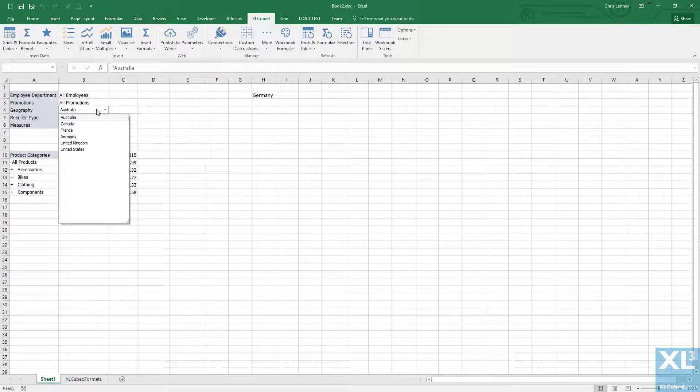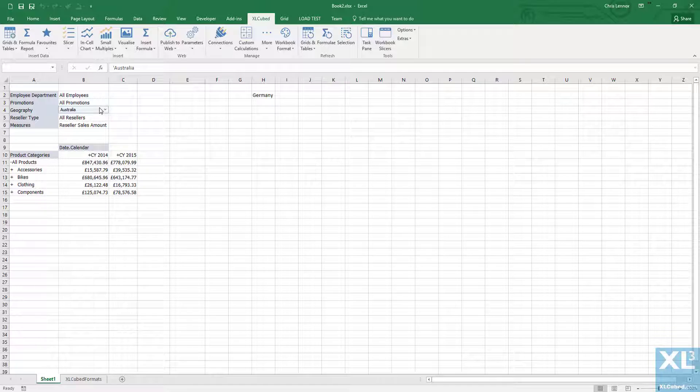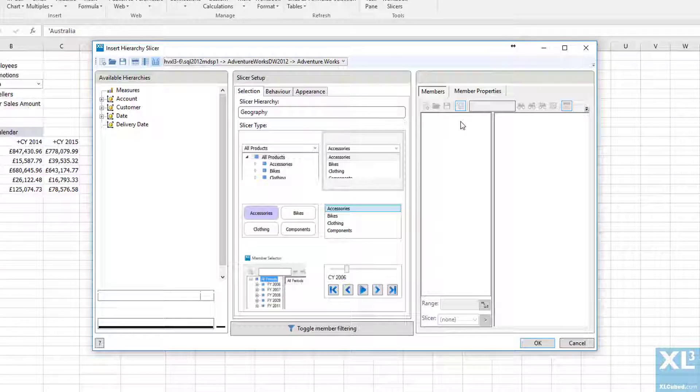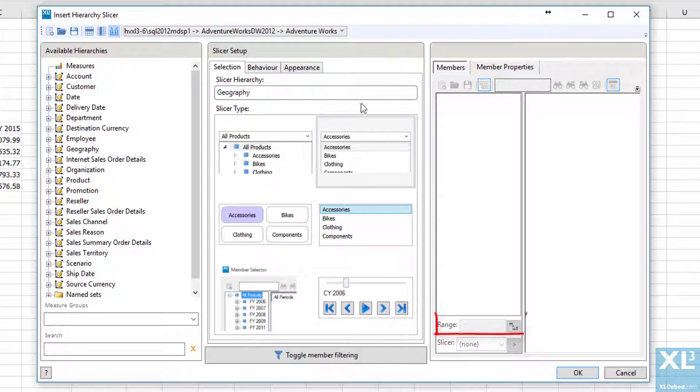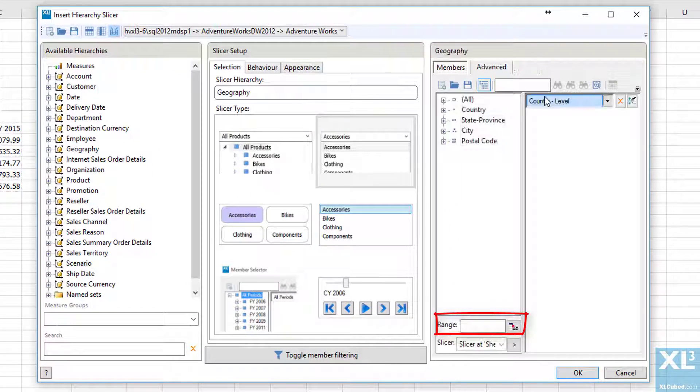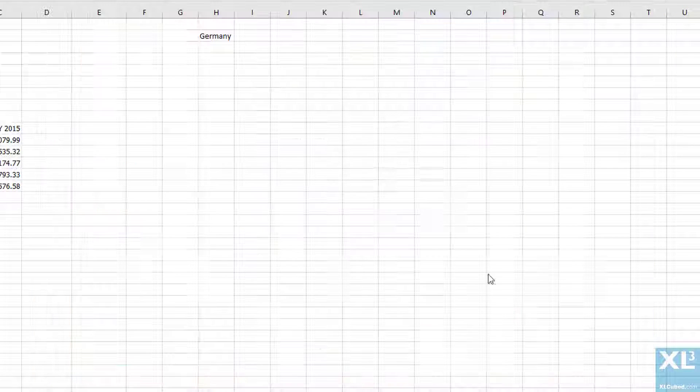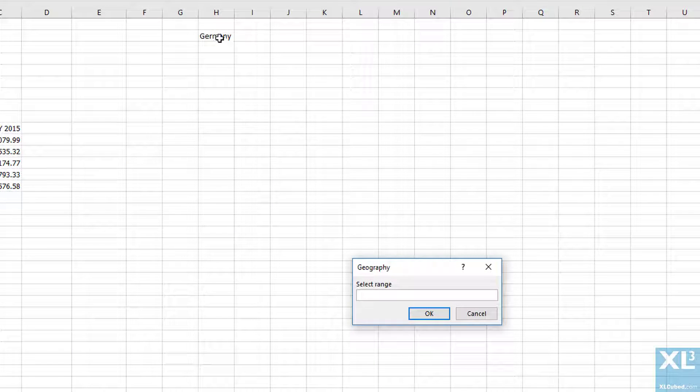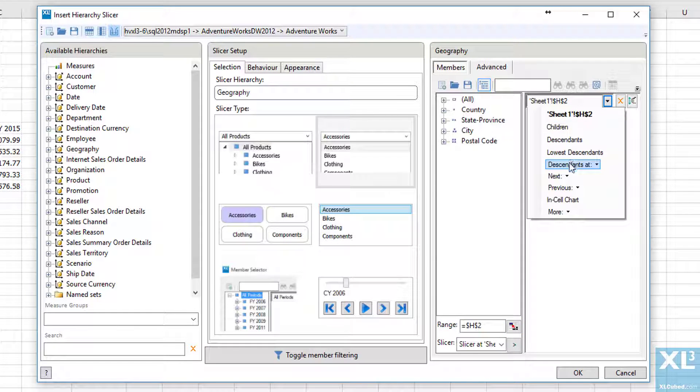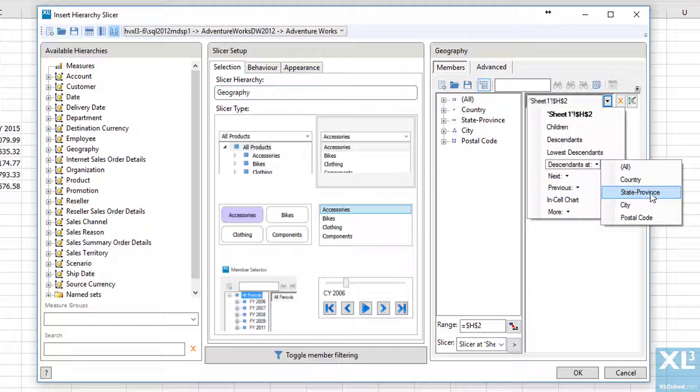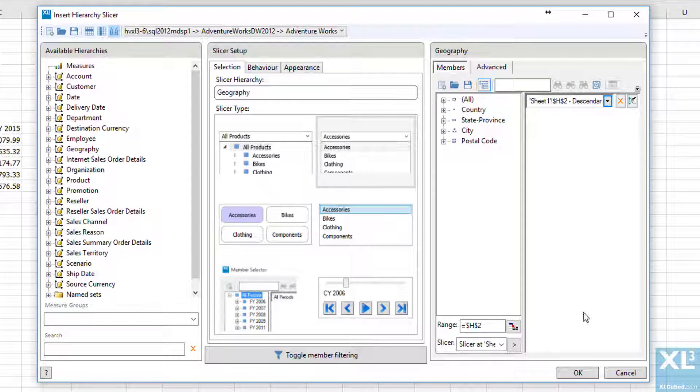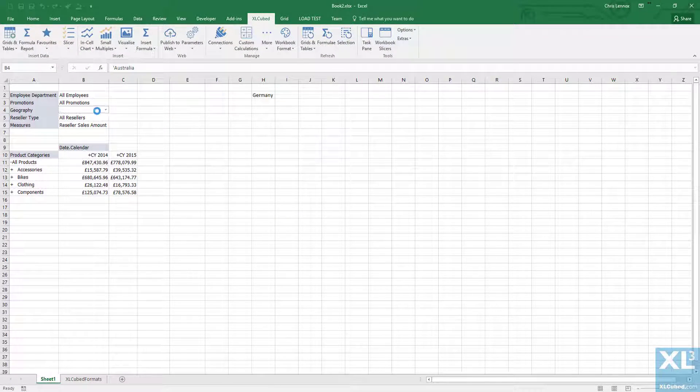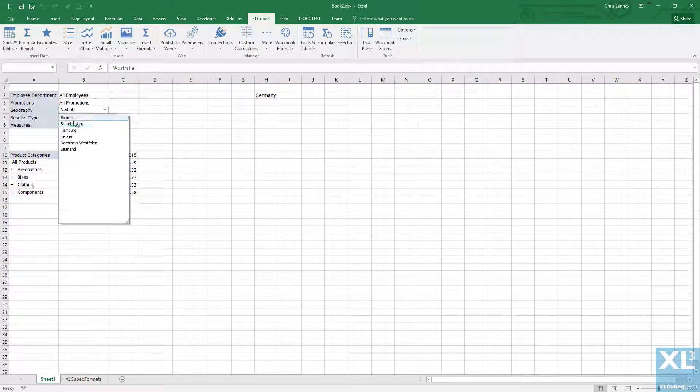If I go back into the edit slicer dialog, you'll see at the bottom here we have the option to select an Excel range. For example, I can select cell H2, which at the moment contains Germany, and then I can pick a related set of members from there. So let's choose state province. This means I will always see the set of states or provinces for the data within cell H2.